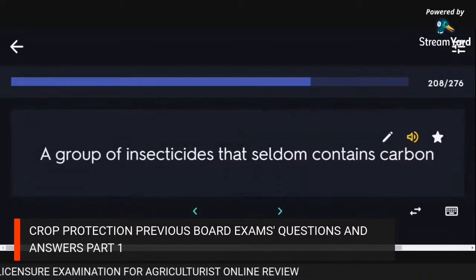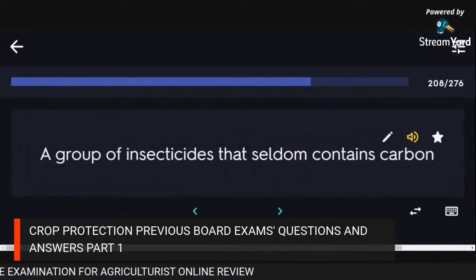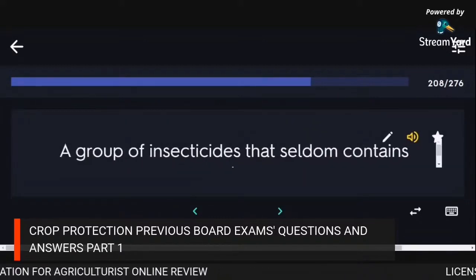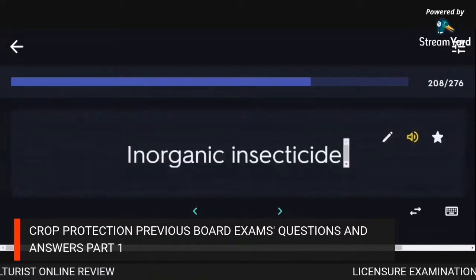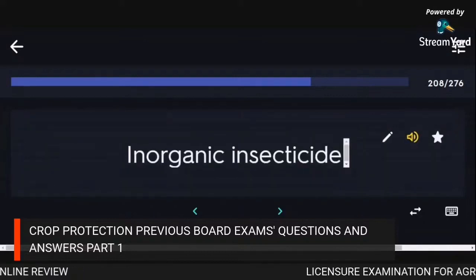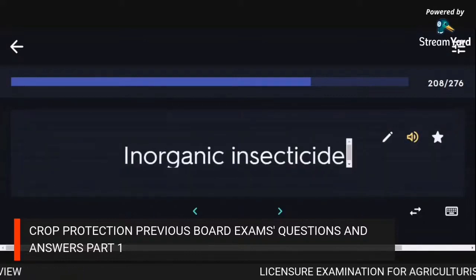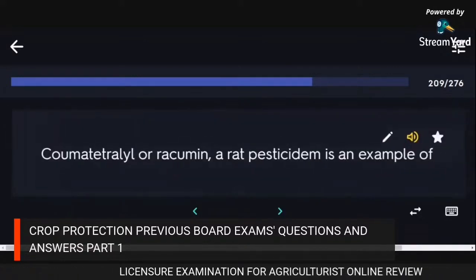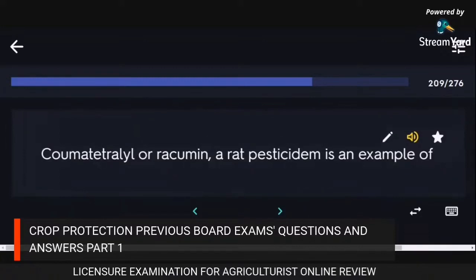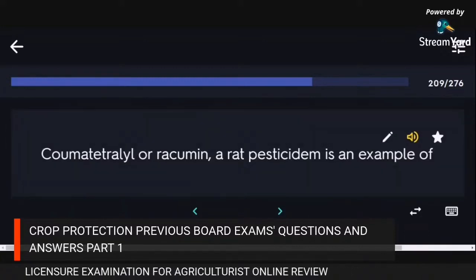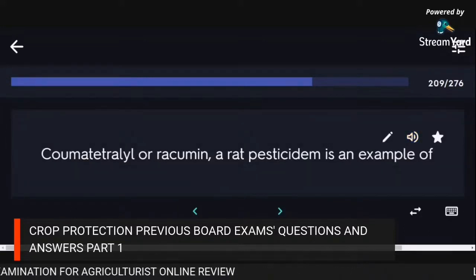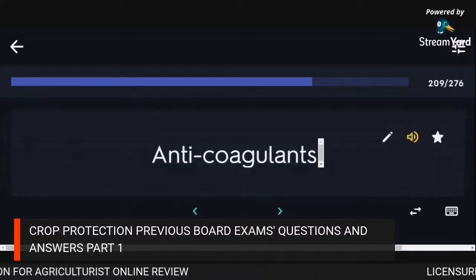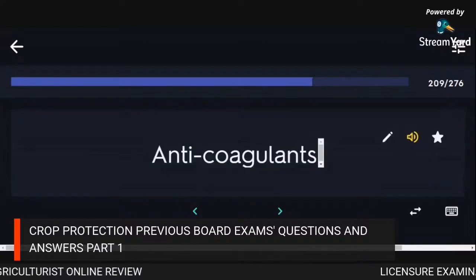A group of insecticides that seldom contains carbon: inorganic insecticides. Coumatetralyl or racumin, a rat pesticide, is an example of anticoagulants.